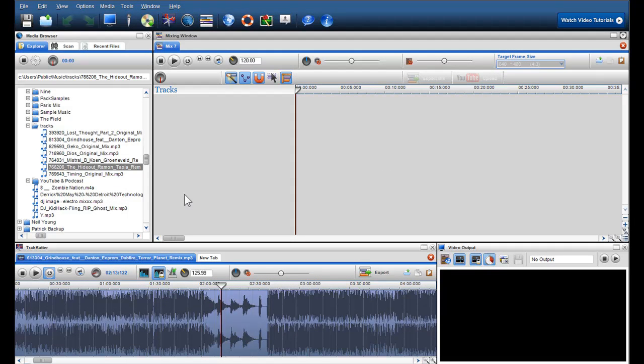Hi, in this video I will show you how to create a DJ mix using some of my favorite dance tracks. You can use all genres of music to create a mix, but here I'm going to use dance tracks as this is my favorite type of music.